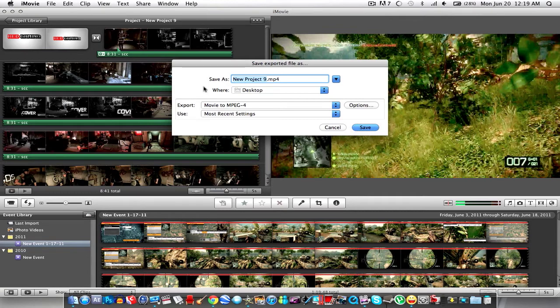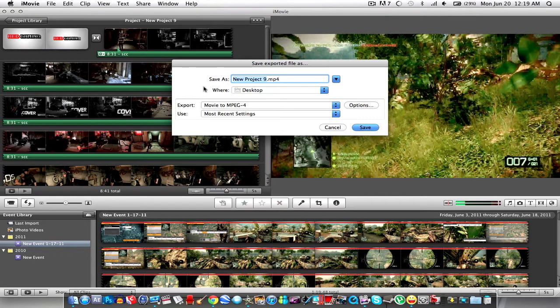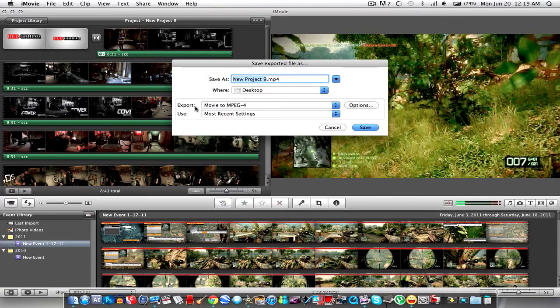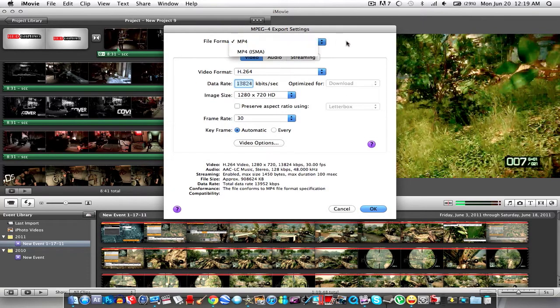In iTV I used H.264 format and it exports really fast and I used to use like another format and it took hours to export and then go to options and then file format MP4 and then the video format H.264.